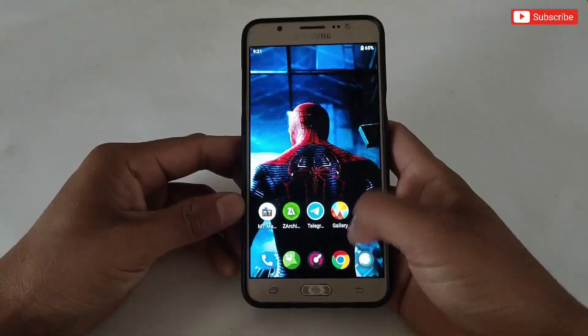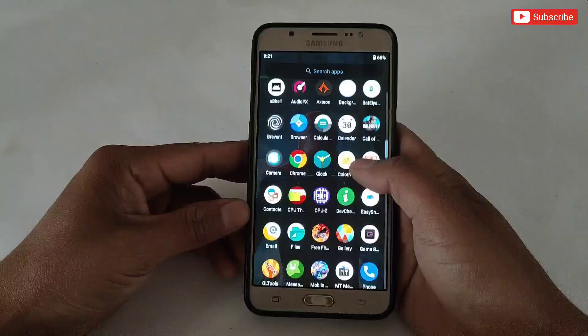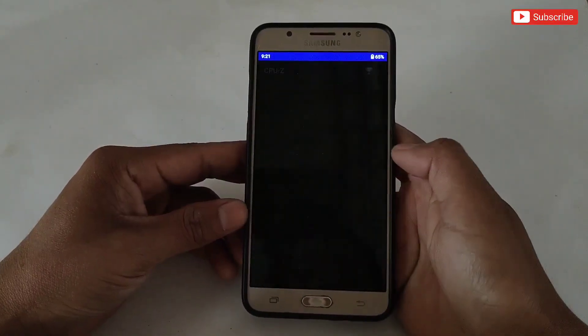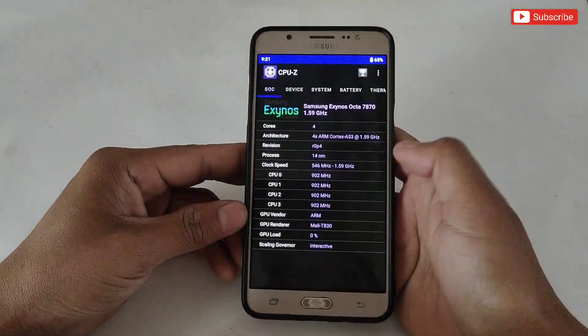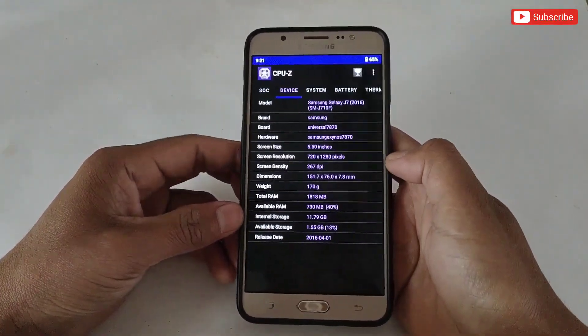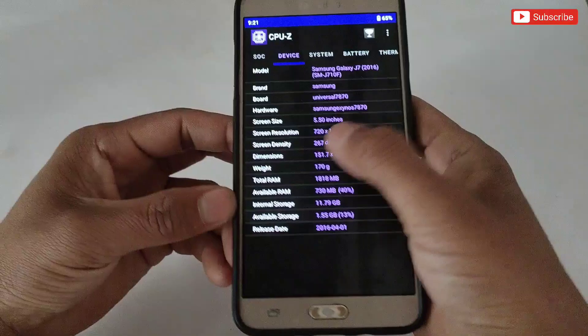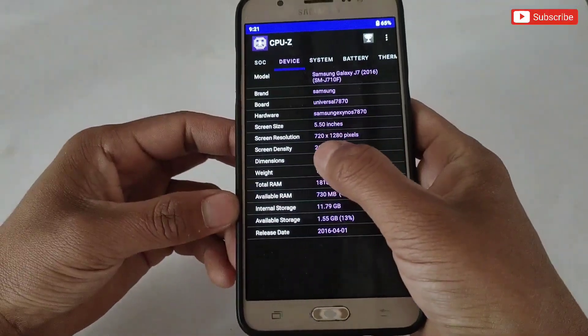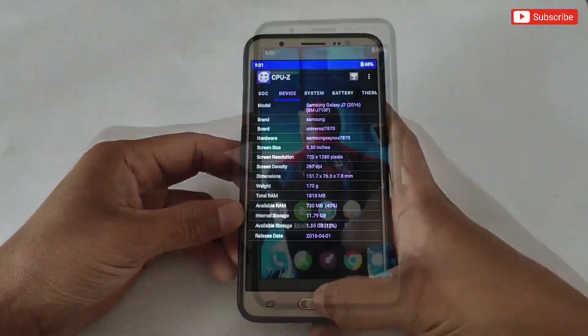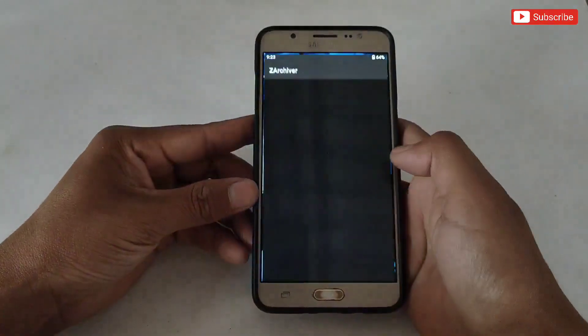Before starting the tutorial, let me show you my default resolution. To check the resolution, let's open the CPU-Z app. Here you can see my default resolution. Now let's change it.